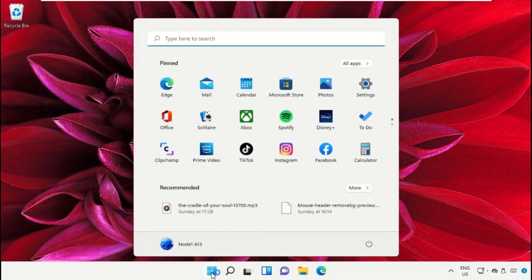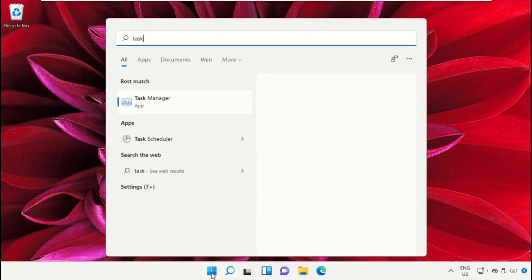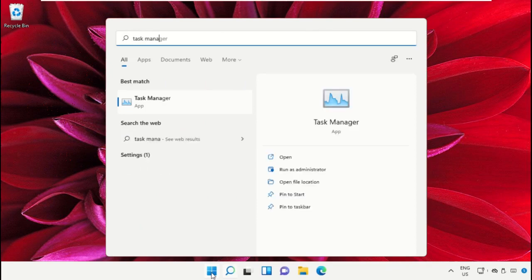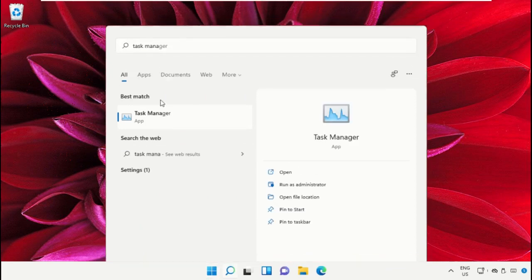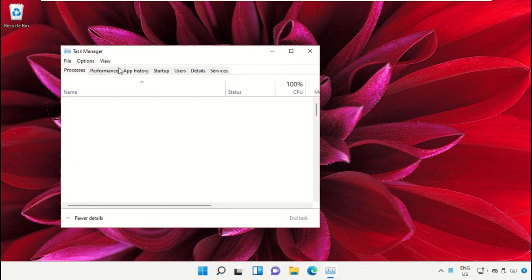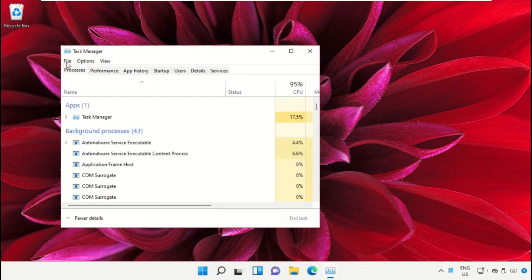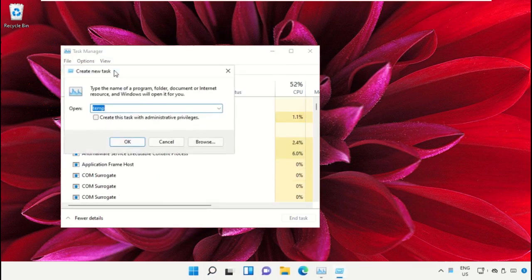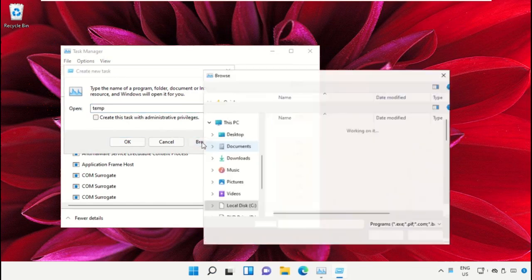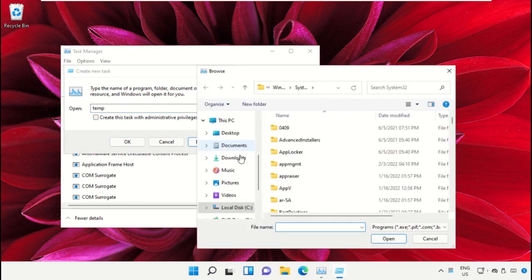Click on the Start icon, then in the search bar type 'Task Manager' and click to open it. On this window, click on File, then select Run New Task. On this window, click on the Browse button. Now we need to navigate to the system files.